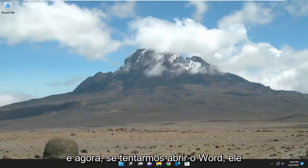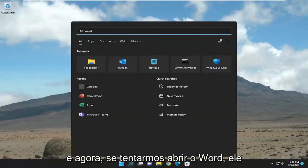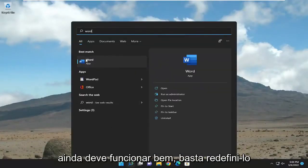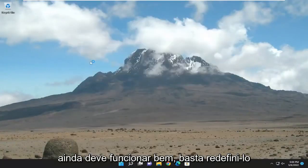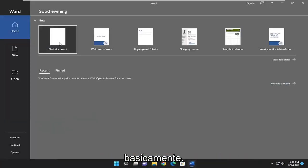And now if we attempt to open up Word, it should still work fine. We just reset it basically.